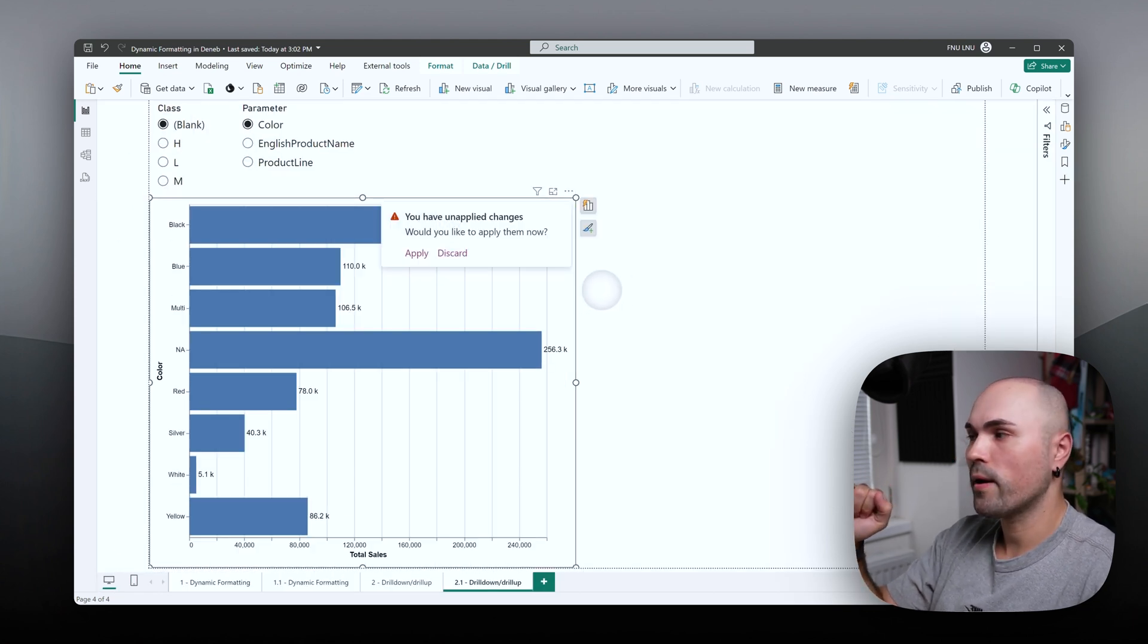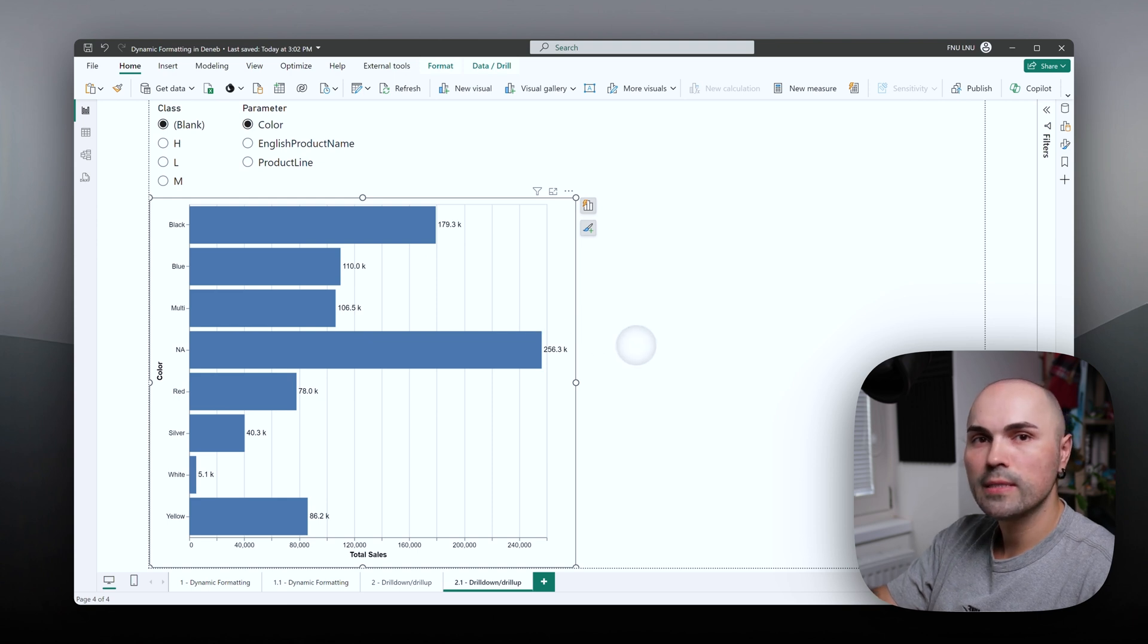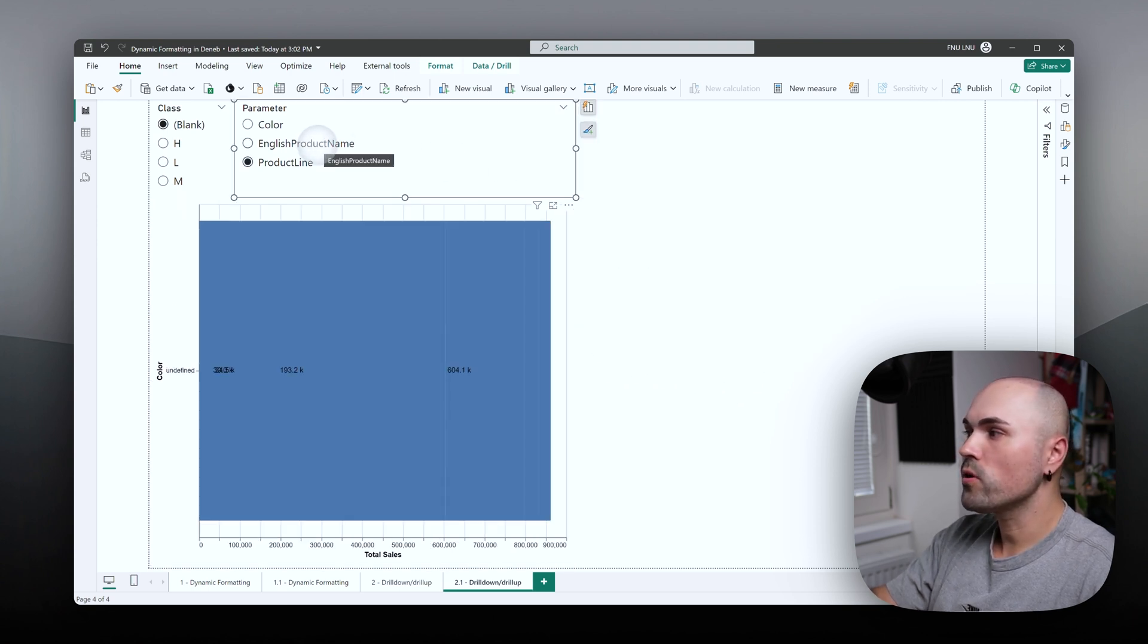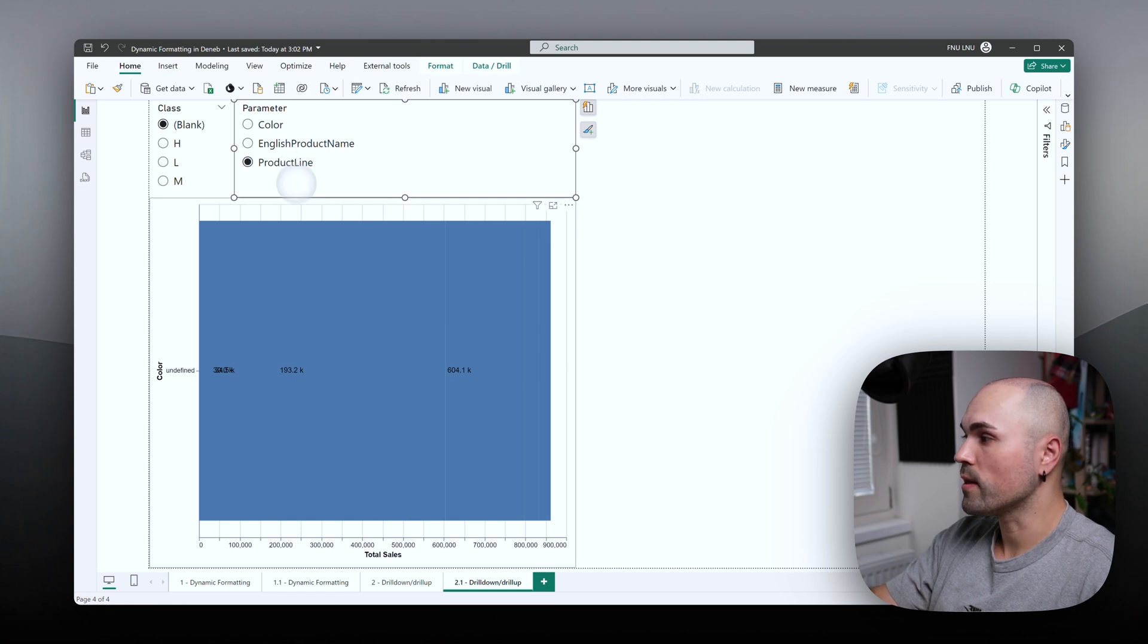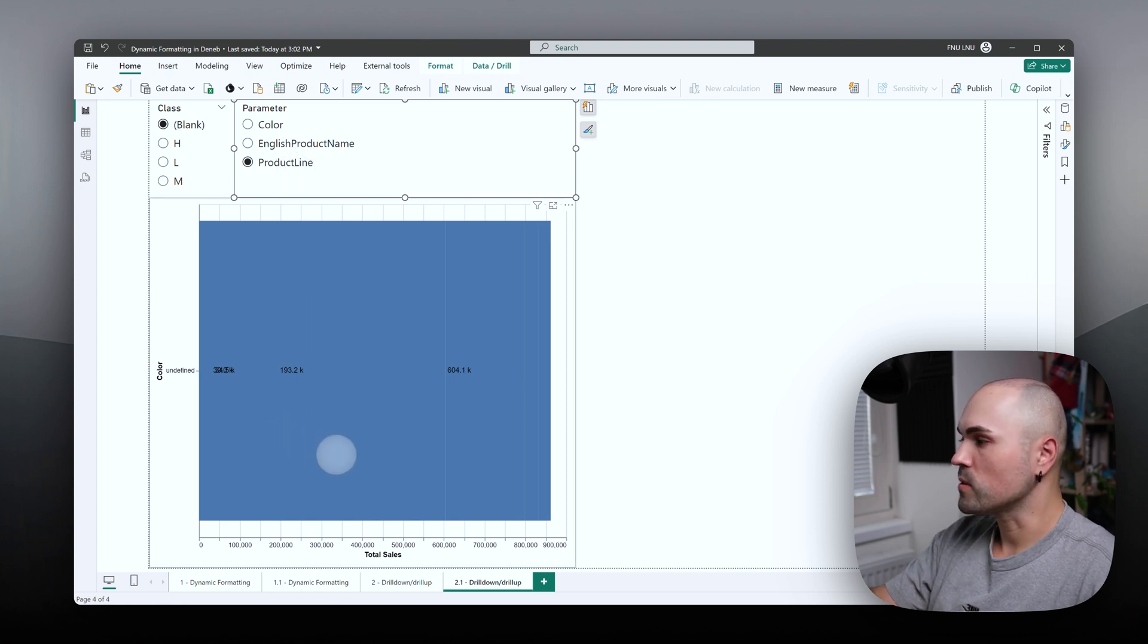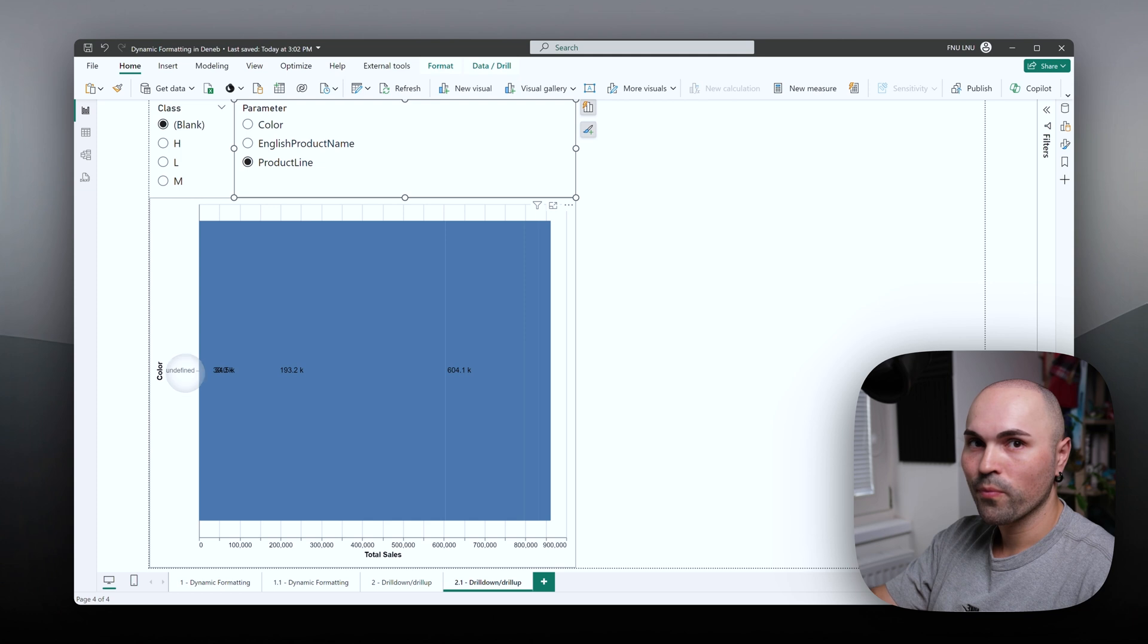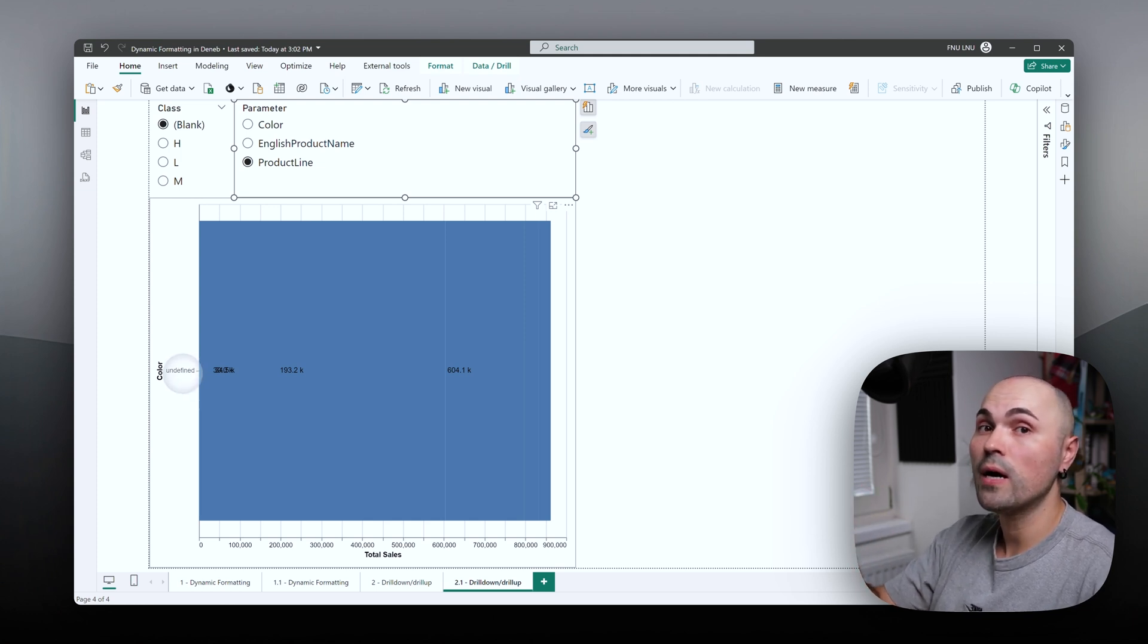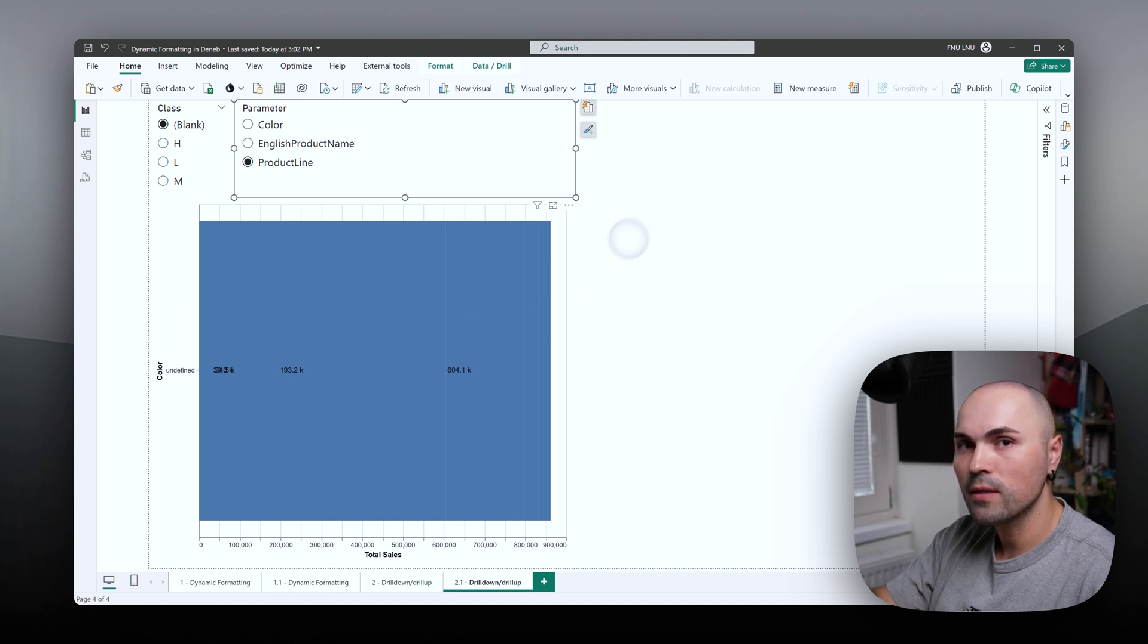But let's go back. It works. It displays data correctly. But whenever you switch, and I switch to product line, see what happens. It says undefined.